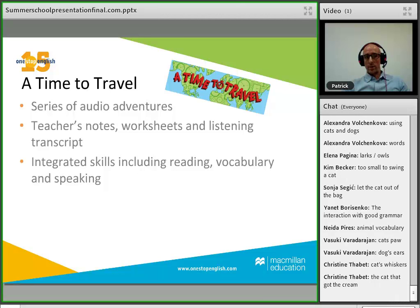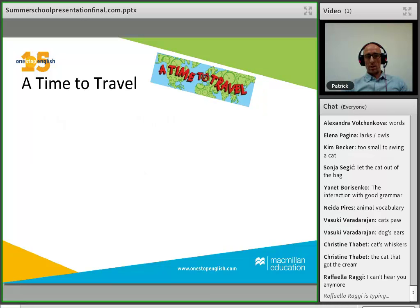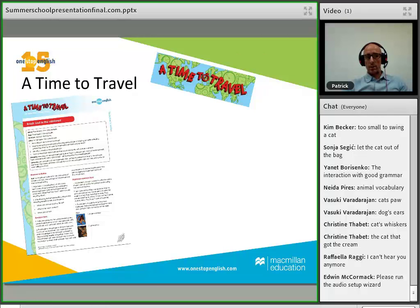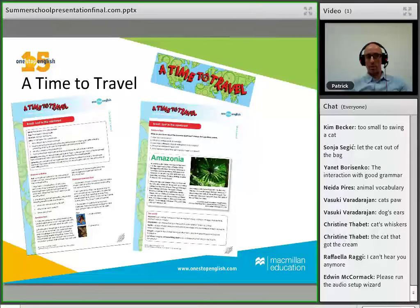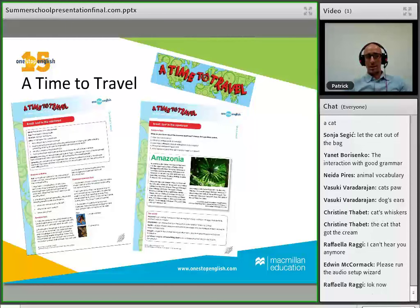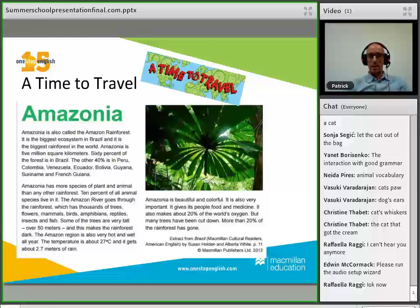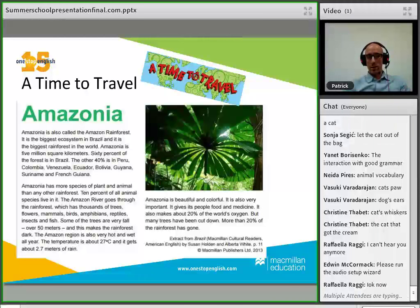These are integrated skills lessons — they also include reading, vocabulary, and speaking. The teachers' notes give the same kind of information and detail as Impressions, with step-by-step guidance through the materials. The worksheet includes a reading passage, and I'd like you to look at it for 10–15 seconds and write down in the chat box any ideas you have for how to elaborate on this piece of reading.